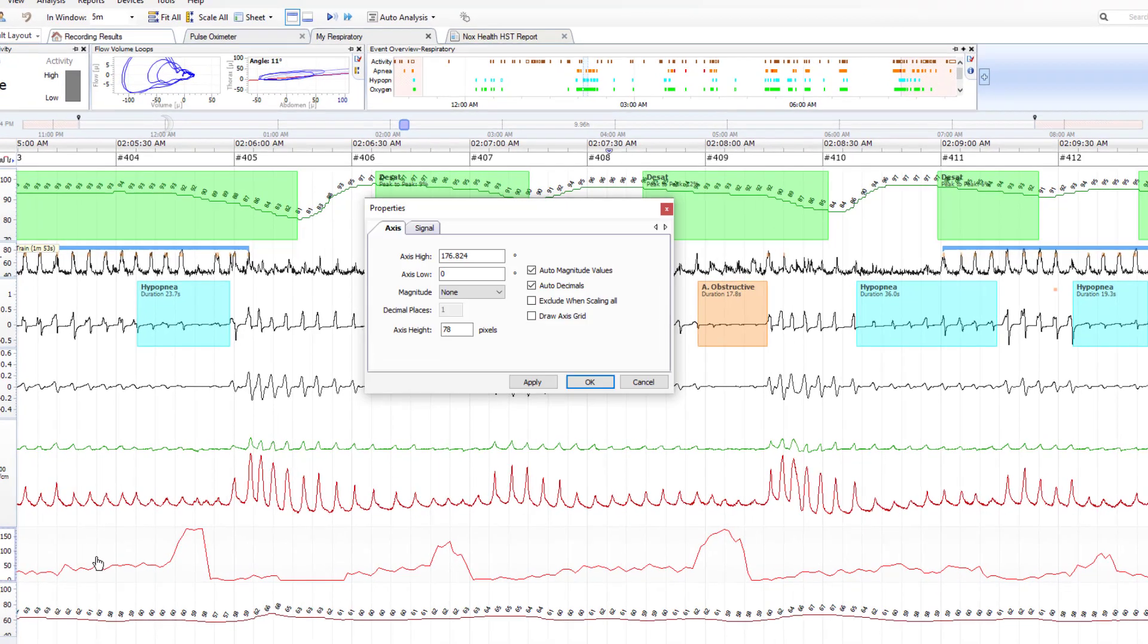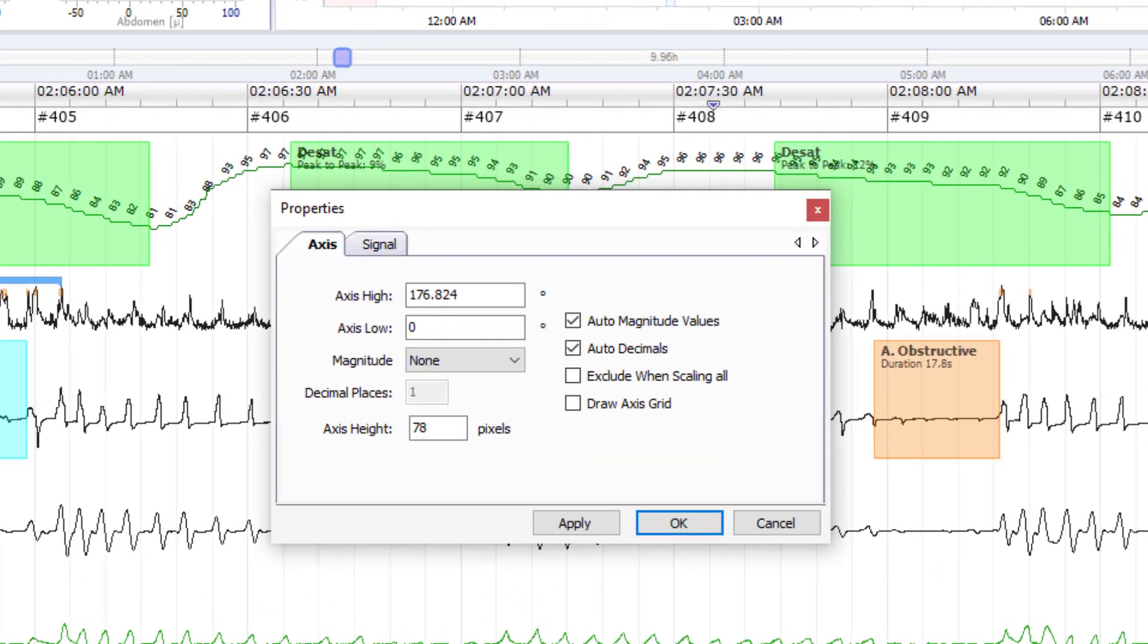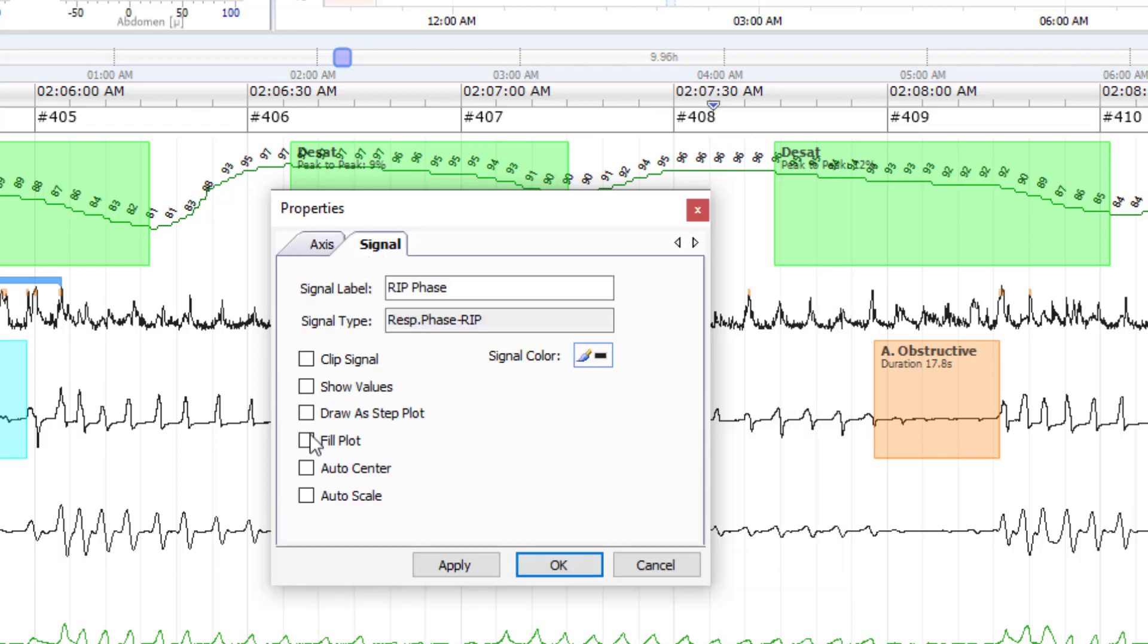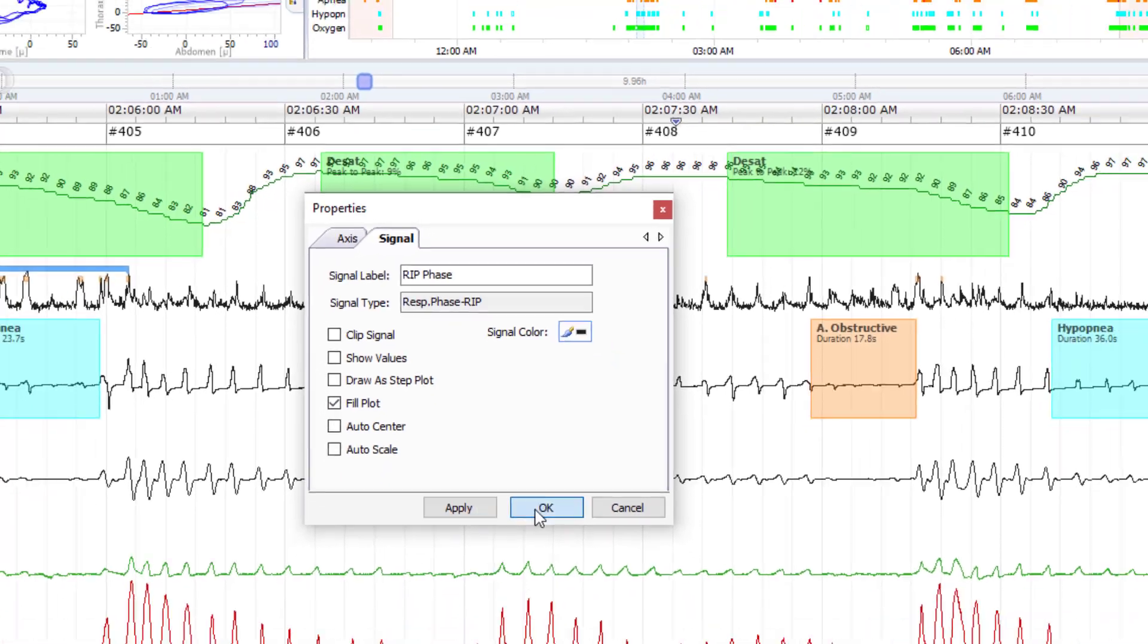Double click on the channel to bring up the properties and I will set the axis. For 100% complete opposition of the respiratory channels that would be a 180 degree signal, and then our low signal or complete agreement of the two effort channels would be a zero or completely in phase signal. I'm going to go over to my signal tab and also click for this to fill plot, and you will see what this does as I apply it.